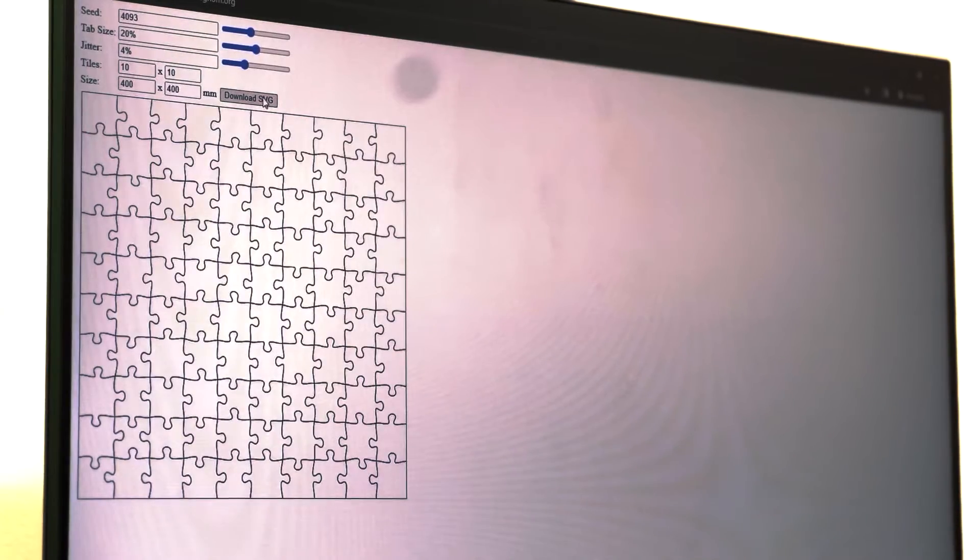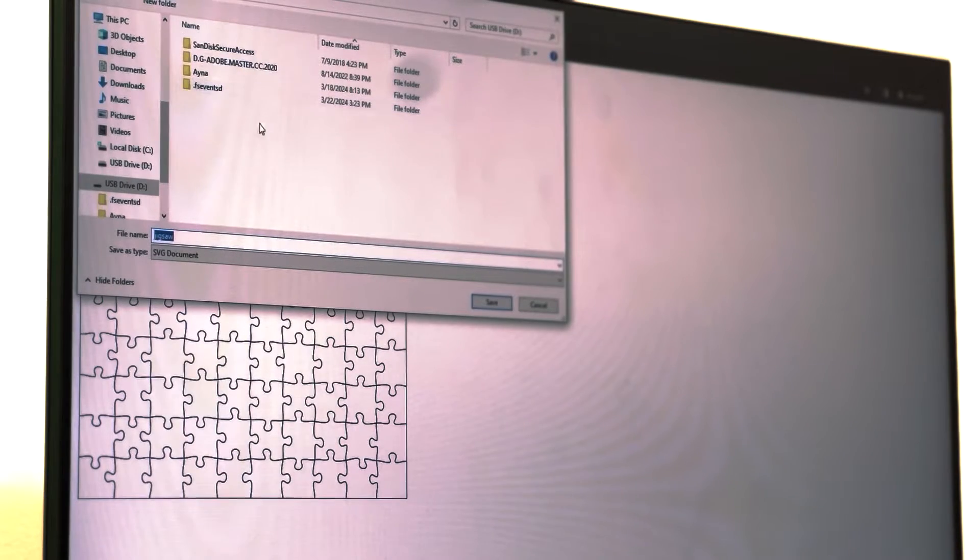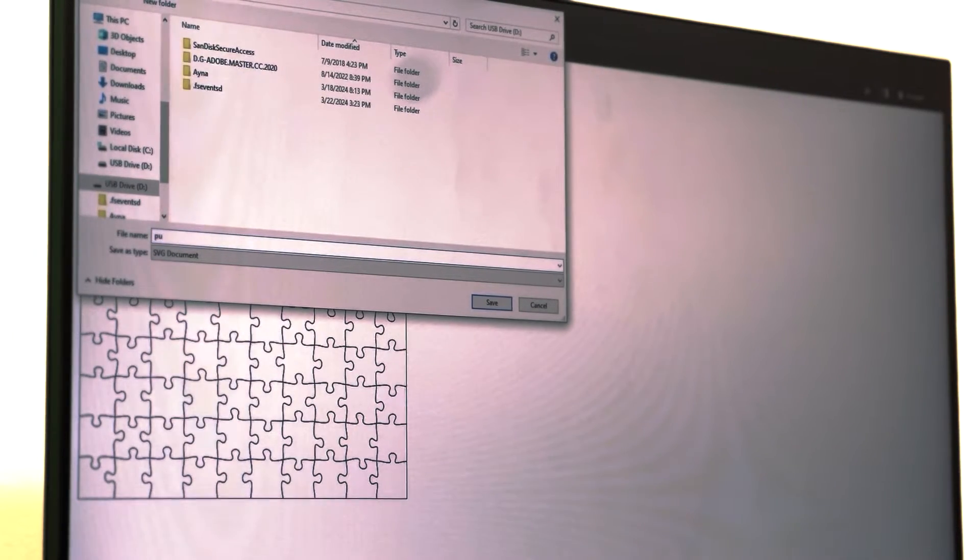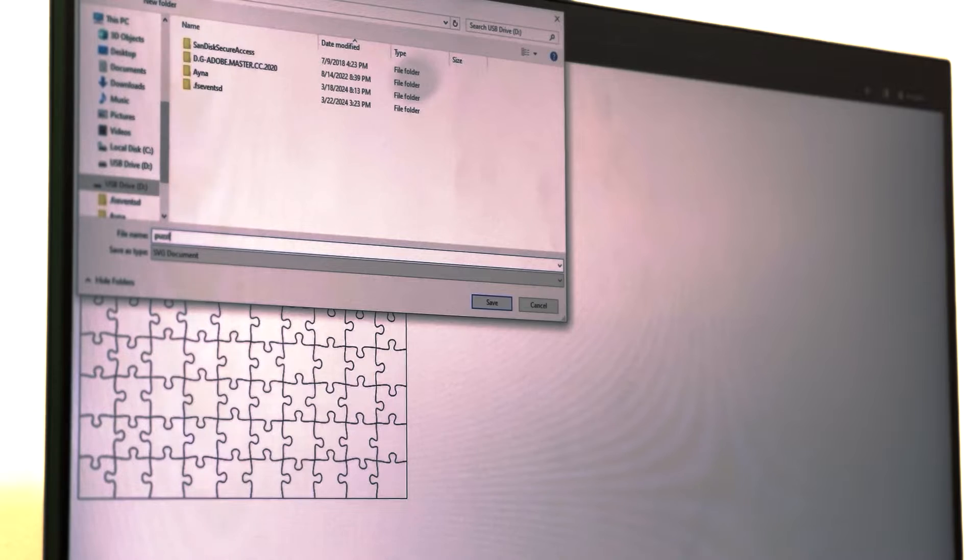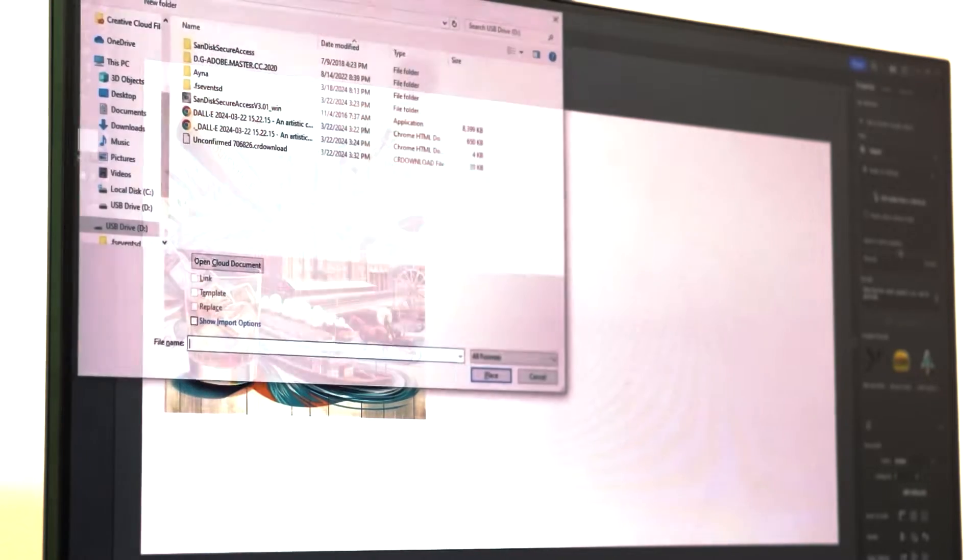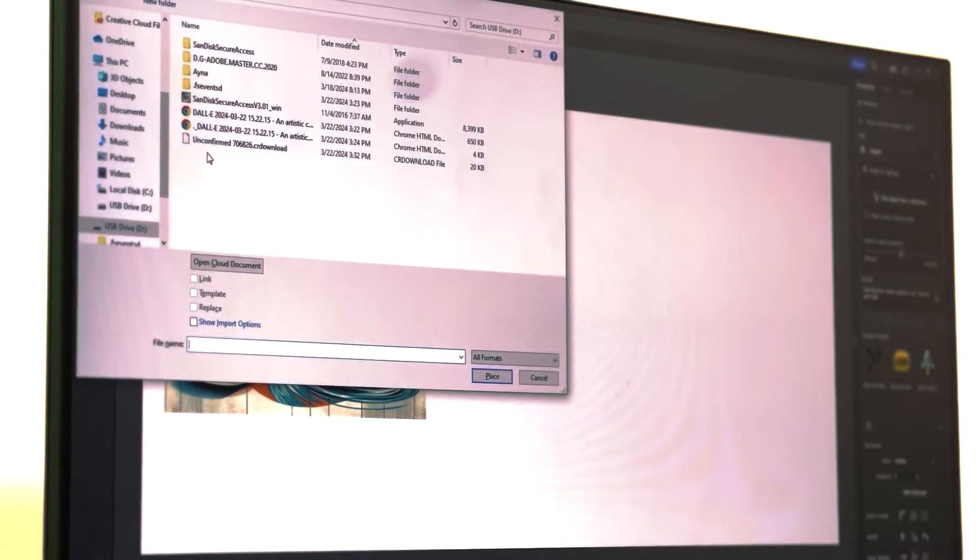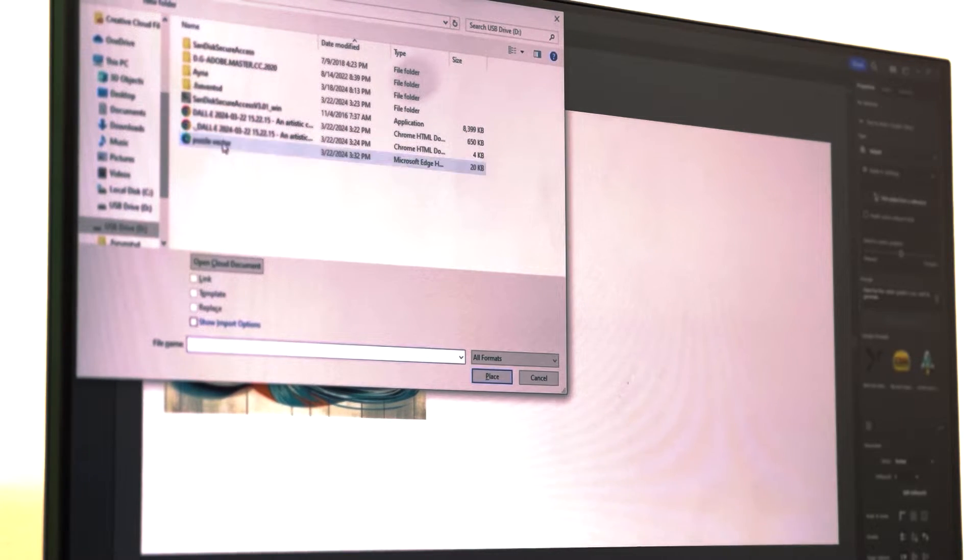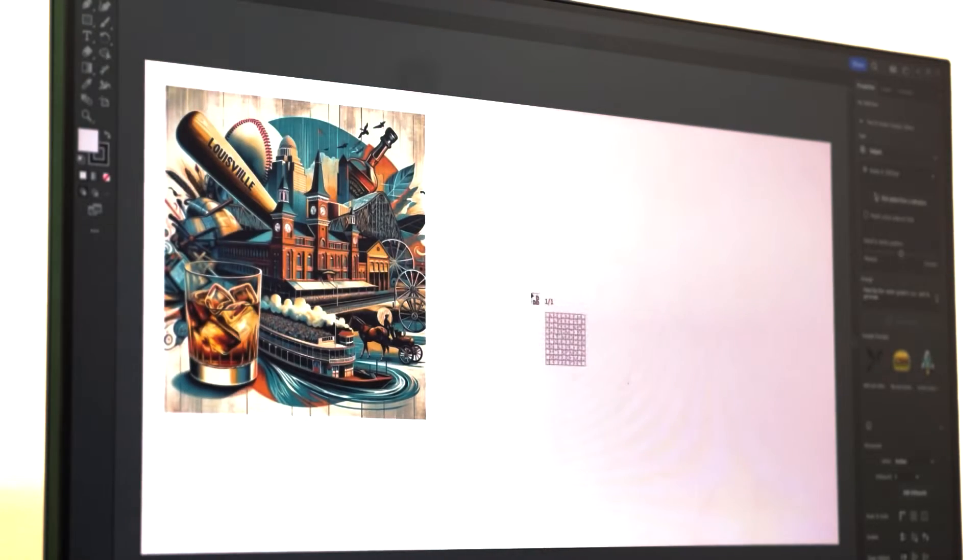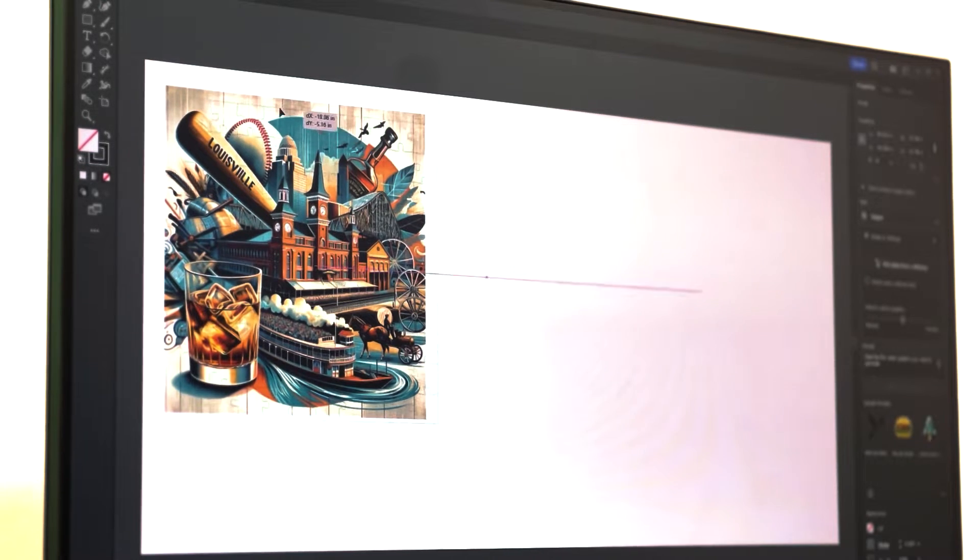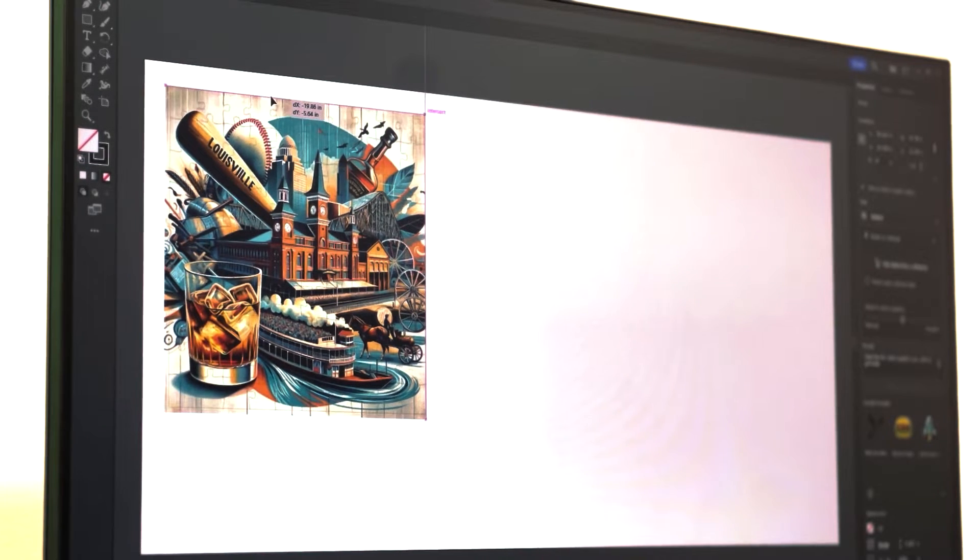So now I'm going to click download the SVG file, and that is actually going to be the vector file that's going to cut out the individual puzzle pieces. So what I'm going to do here next is I'm going to overlay the puzzle vectors on the image and just give myself a little margin around the perimeter of the puzzle, just so I don't have to be as accurate when I place it into the laser.